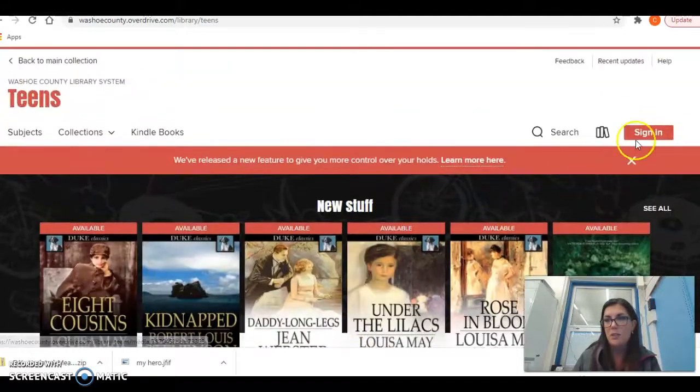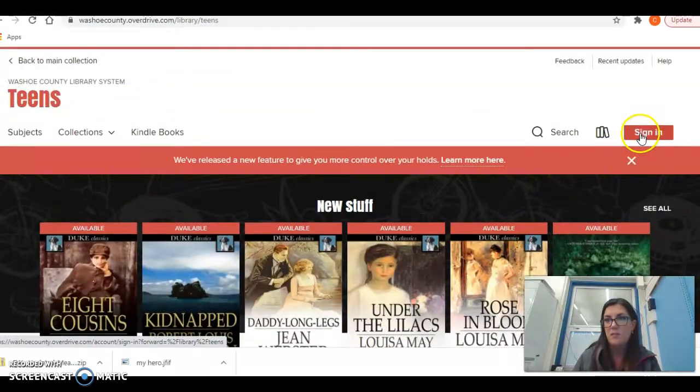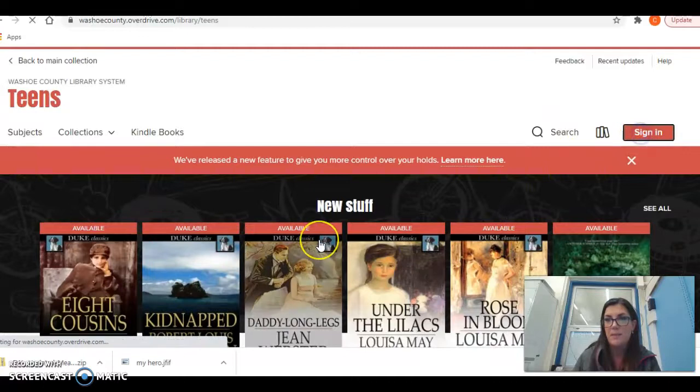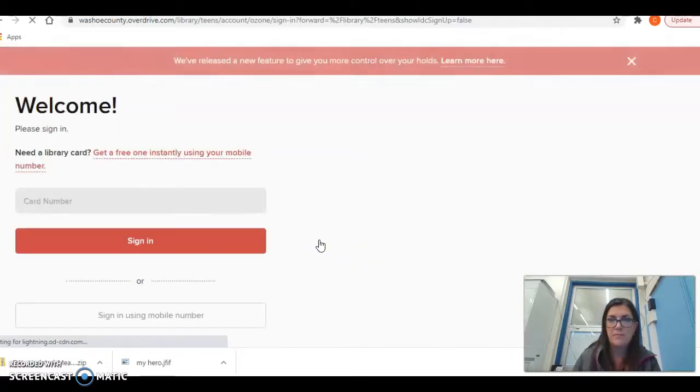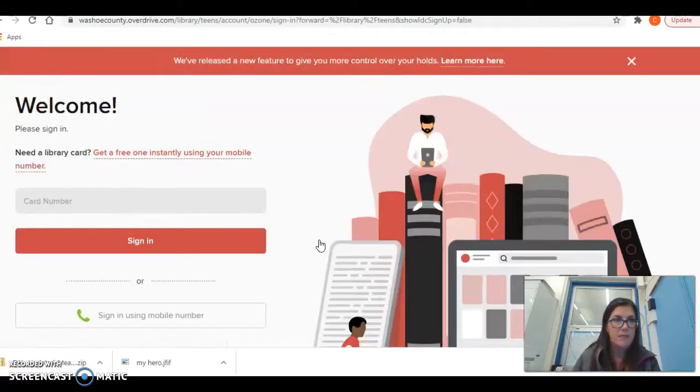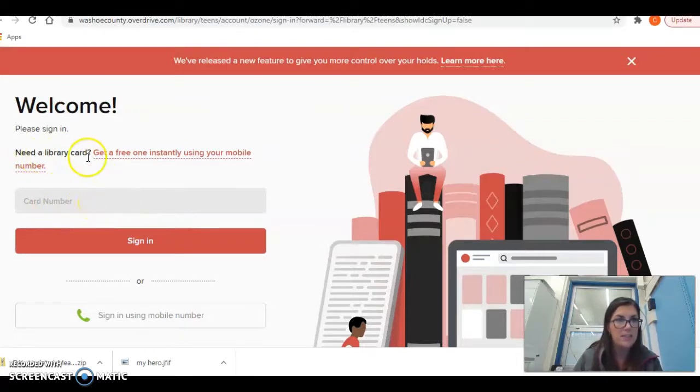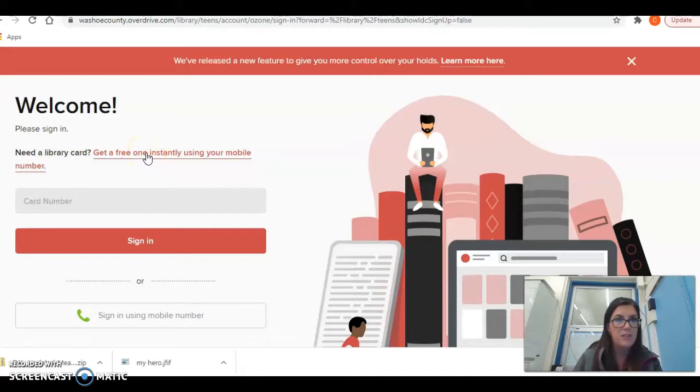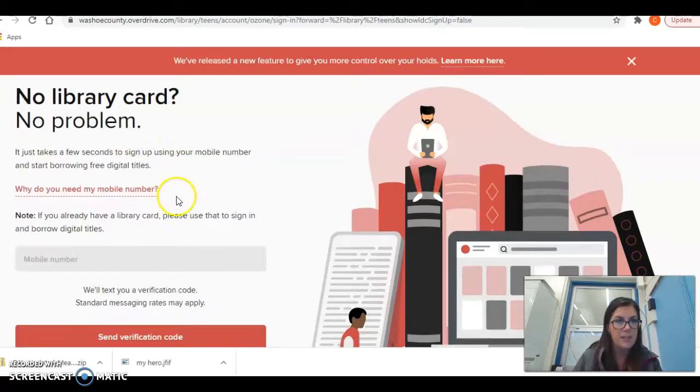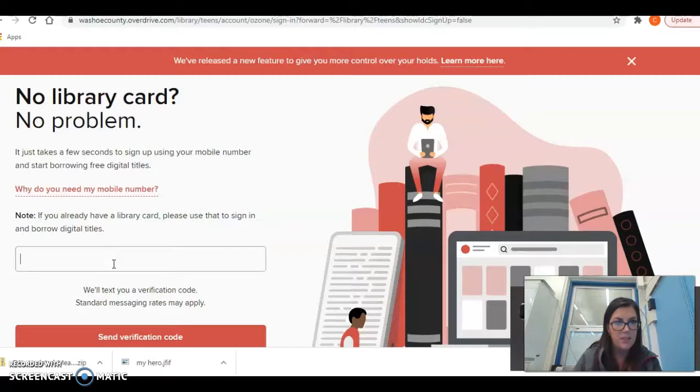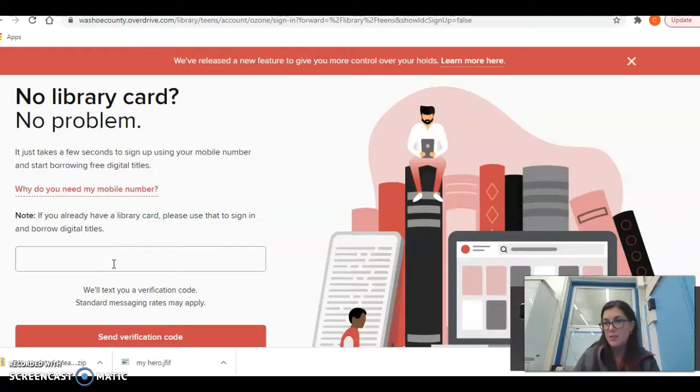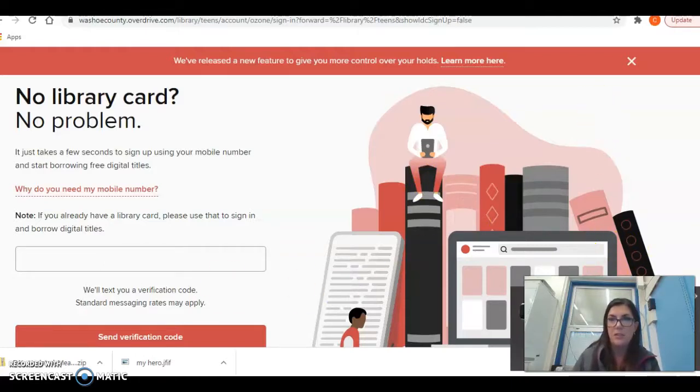So you'll notice it says ebook, ebook. And if you want to check one out, you can click sign in. And right here you would put your card number. If you do not have a card number, it says need a library card, get a free one instantly using your mobile number. You're going to click that, put your cell phone in, and then it's going to sign you up for one. So that's how you would sign up electronically.